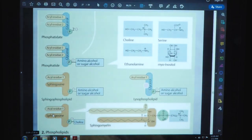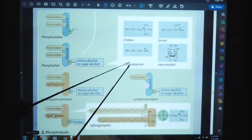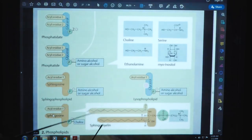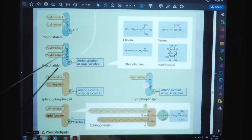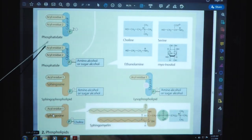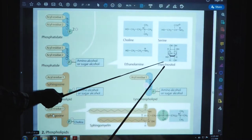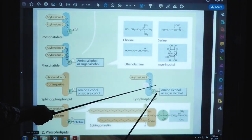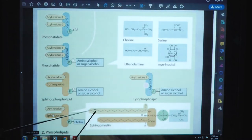Here we can see the structure of the glycerol molecule, phosphatidate, next is amino alcohol or sugar molecule, here ethanolamine and lysophospholipid, and sphingomyelin. The choline part is shown. The diagram shows different residues: acyl residue 1 and acyl residue 2 in case of phosphatidate. The molecules include choline, serine, ethanolamine, myoinositol, lysophospholipid, and sphingomyelin with their carbon chains.